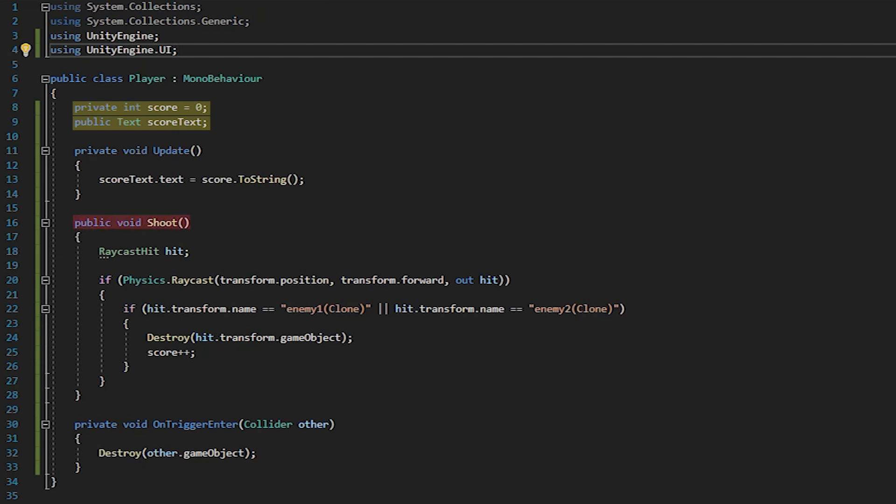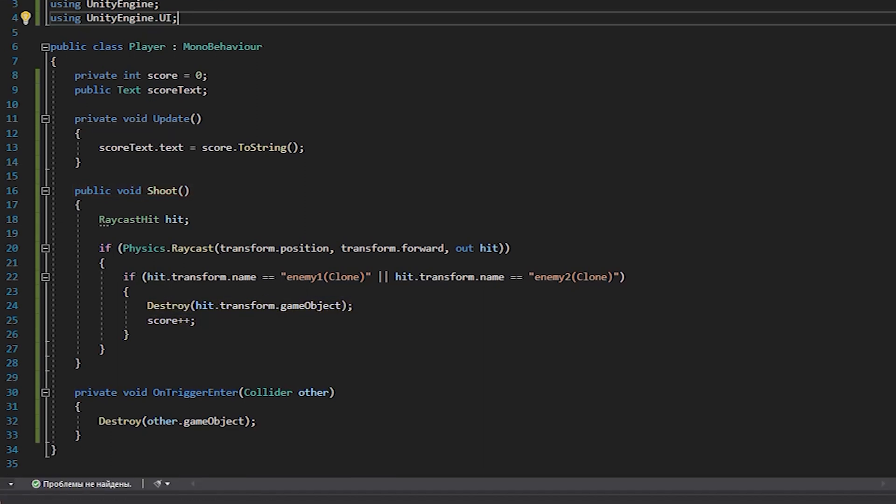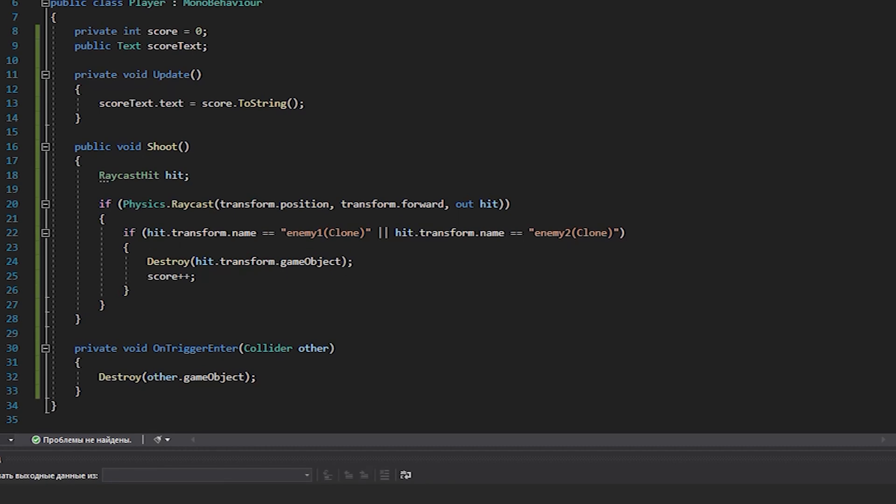The shooting method implements a function that removes the enemy and adds one point to the score counter if the sight was pointed at the enemy during the shooting. The on trigger enter method implements the function of removing an enemy when the player touches it.